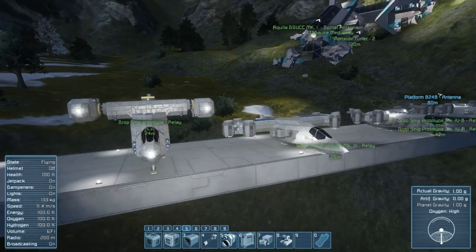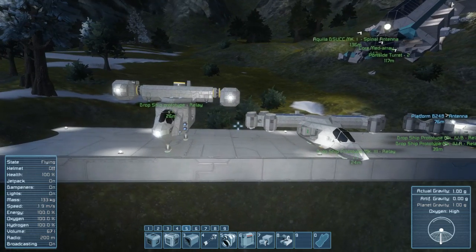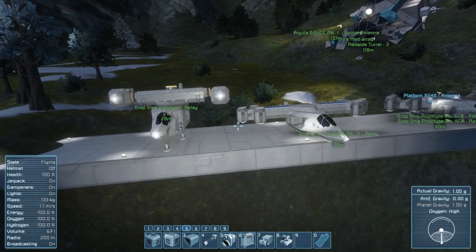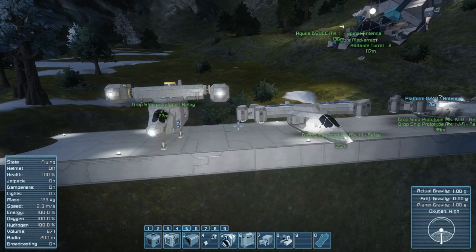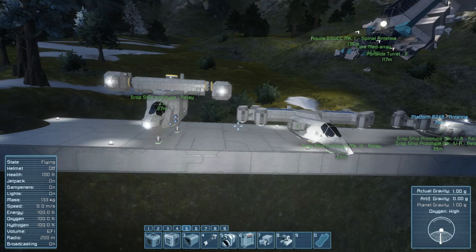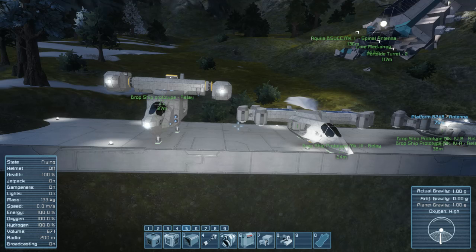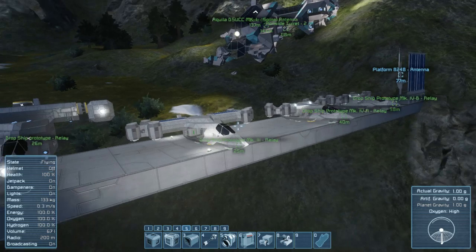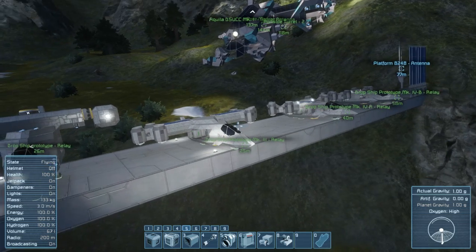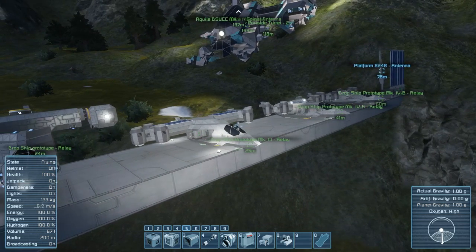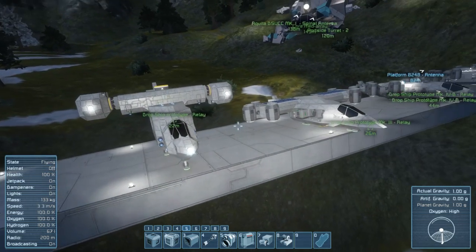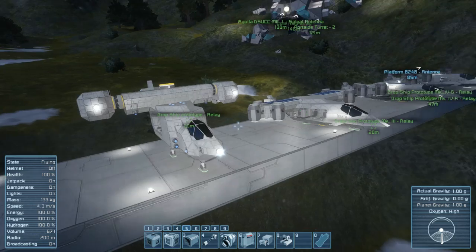We actually have four models of our dropship here. Unfortunately the Mark II model was abandoned basically because planets came out the same day we were working on it, and it basically turned out to be a complete rubbish design. So we didn't even bother to save the Mark II variant. But we have four models here — two of them are the Mark IV variants. We'll go one by one and show you the different designs and how they've changed.